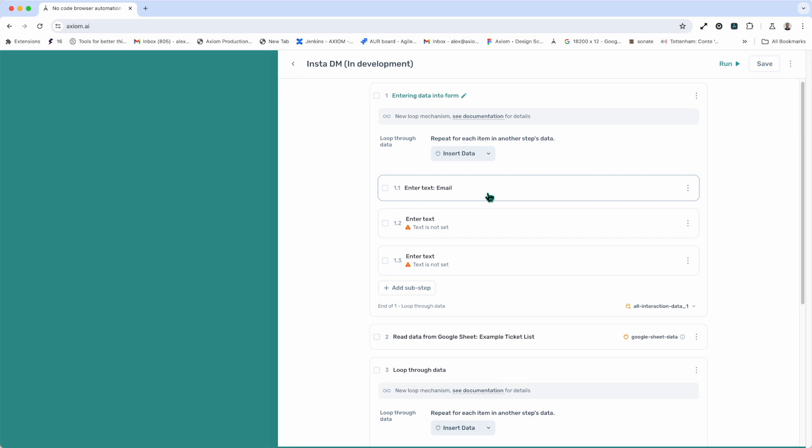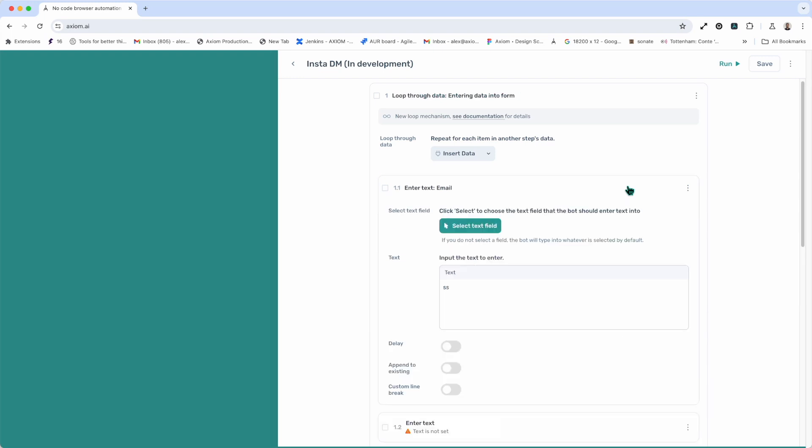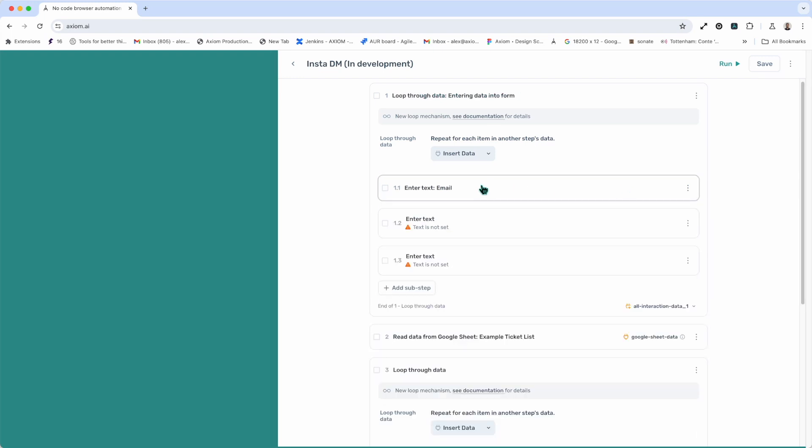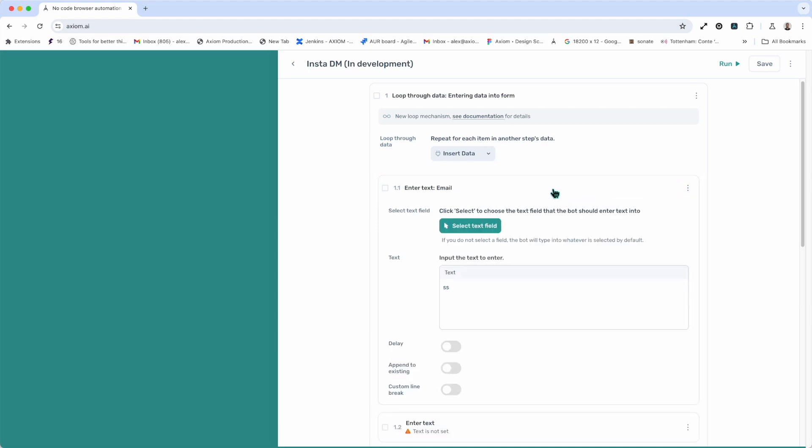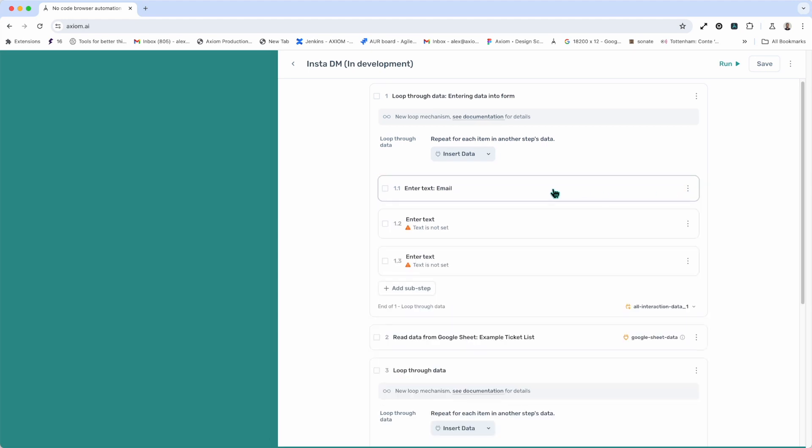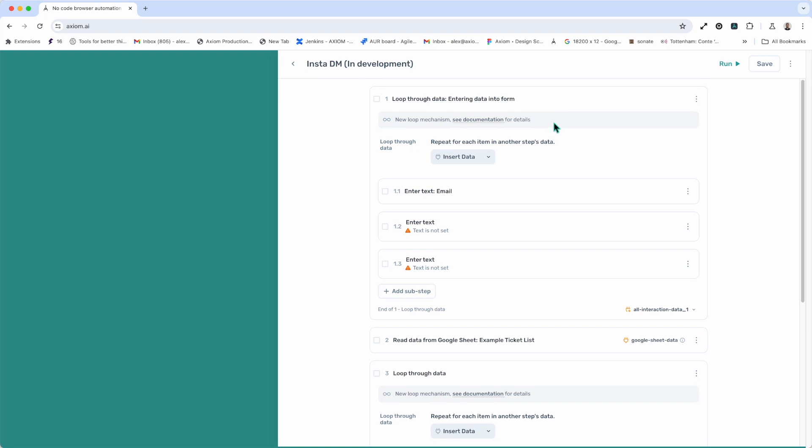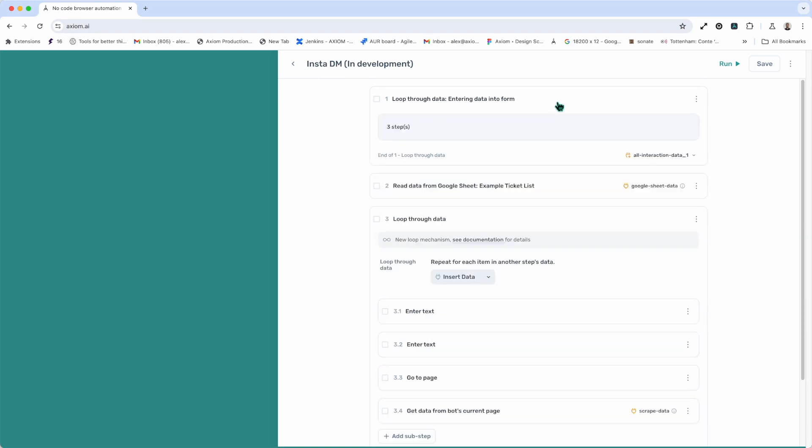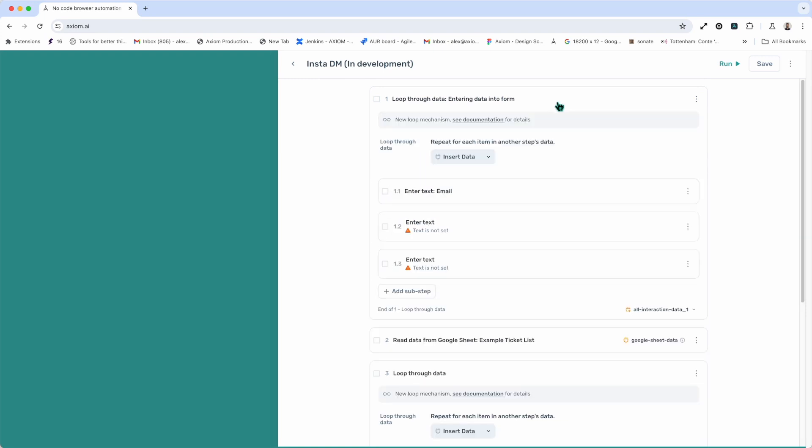Now, if you want to expand or collapse a step to interact with it, you simply click between the title and the vertical menu or kebab menu on the right, and that'll expand and collapse the step. You can, of course, expand and collapse nested steps as well.